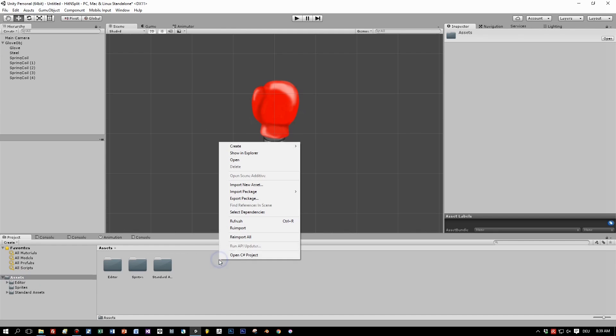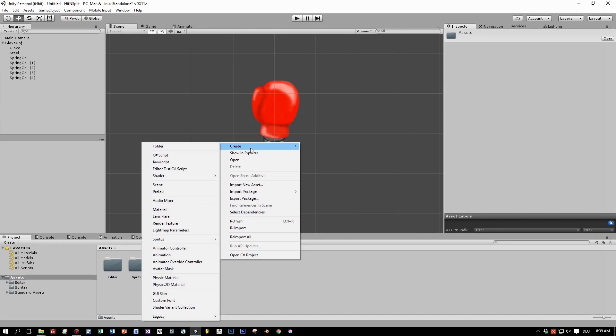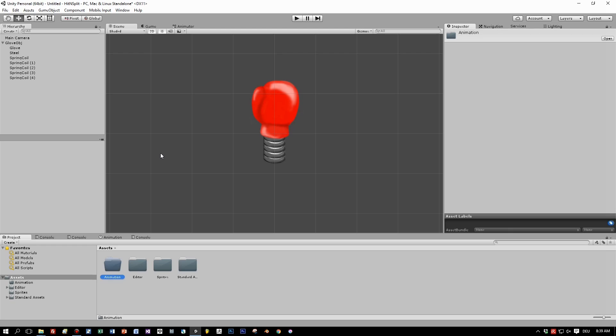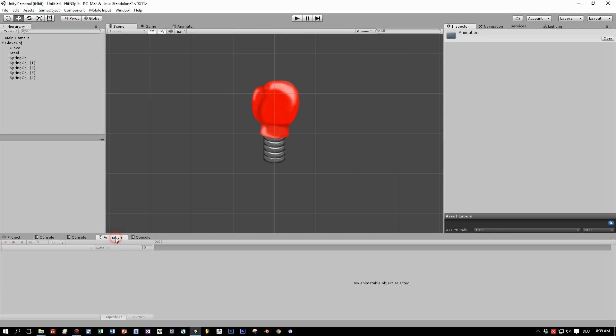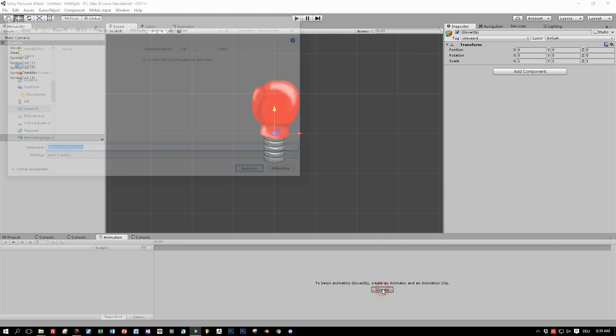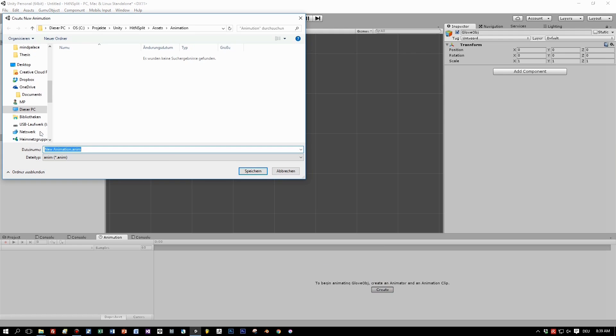Now let's create the animation. First create a folder, call it animation for the animations we will create. Then activate the animation tab and create a new animation for this glove object.